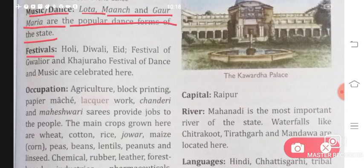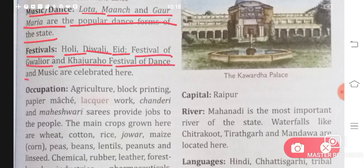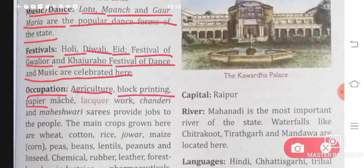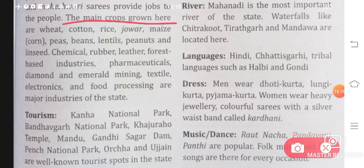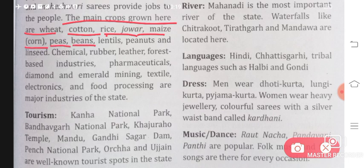Festivals celebrated in Madhya Pradesh include Holi, Diwali, Eid, the Festival of Gwalior, and the Khajuraho Festival of Dance and Music. Occupation: people work in agriculture, block printing, paper mache, lacquer work, and Chanderi and Maheshwari sarees provide jobs. The main crops grown here are wheat, cotton, rice, jowar, maize, corn, peas, beans, lentils, peanuts, and linseed.